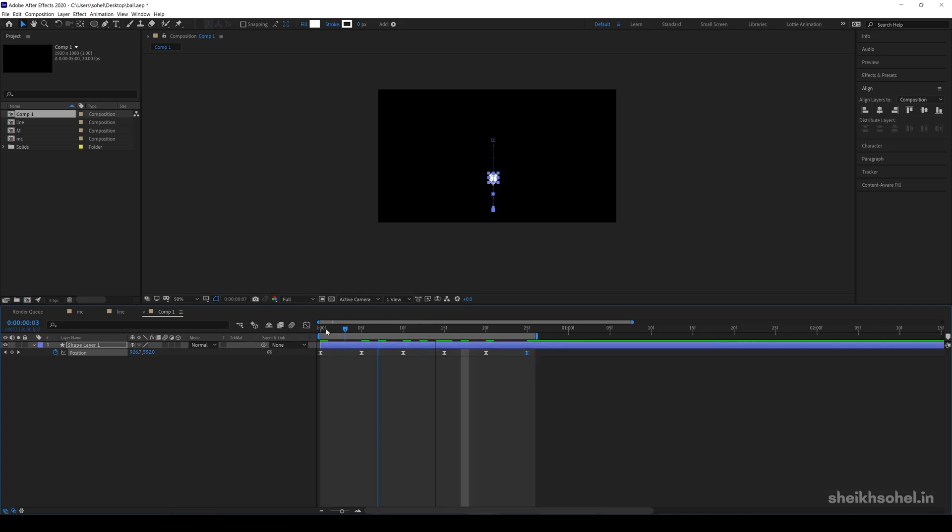Check the final preview. And this way you can create a bouncing ball animation in After Effects.